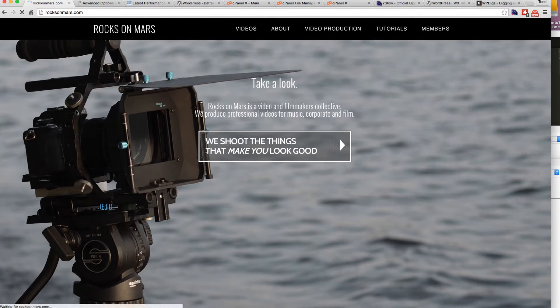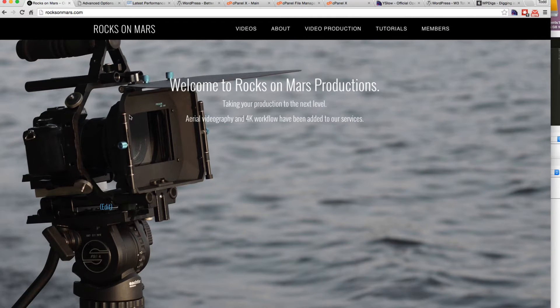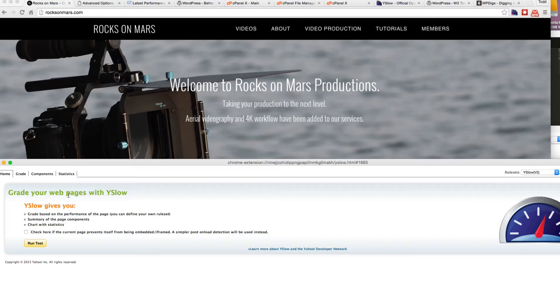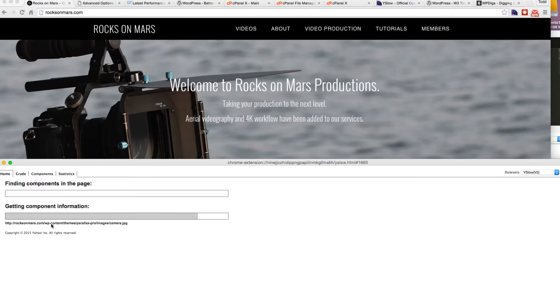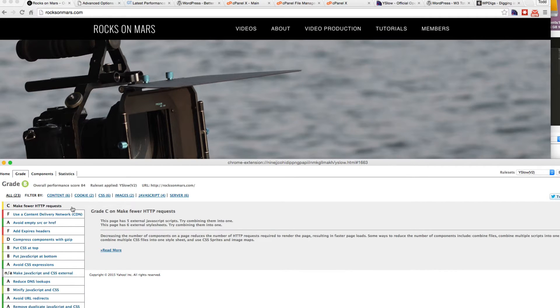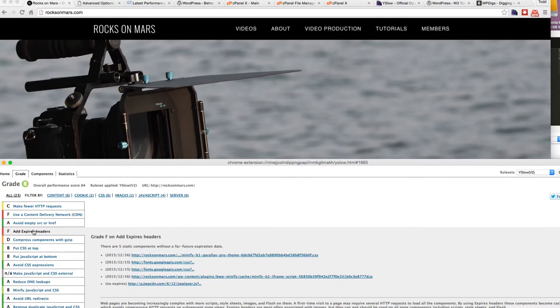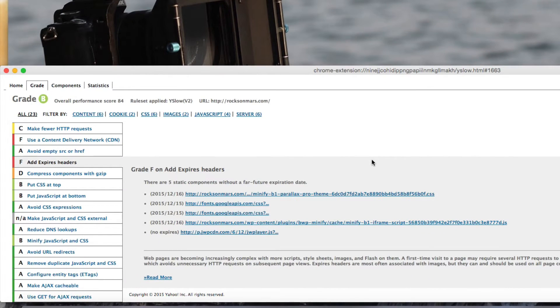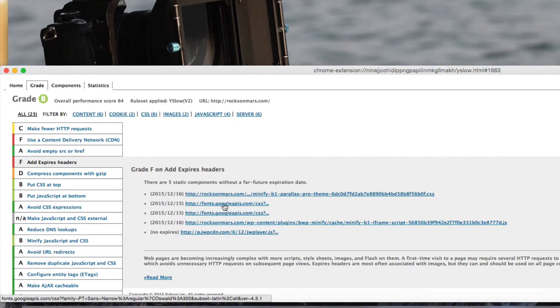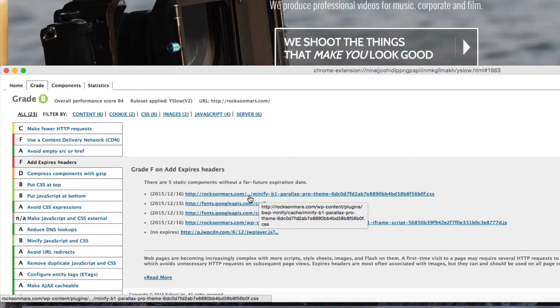Which are those rewrite rules I showed you earlier. We're going to save the changes. So if we come back here and we run a test, our grade is a B now.